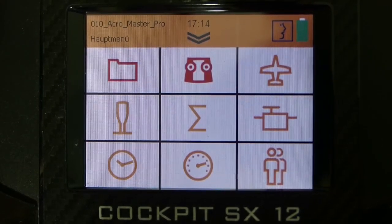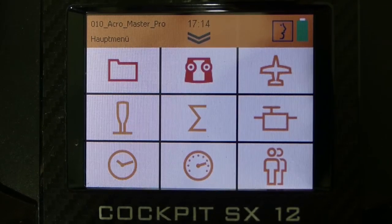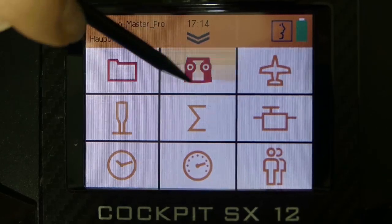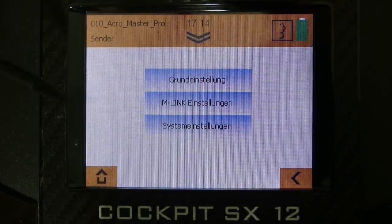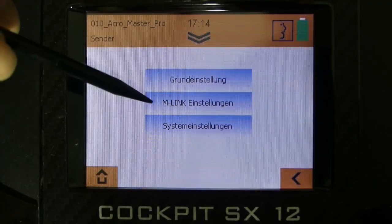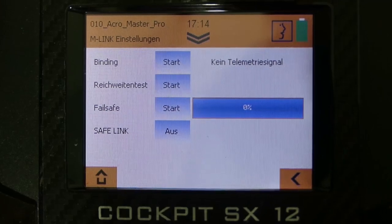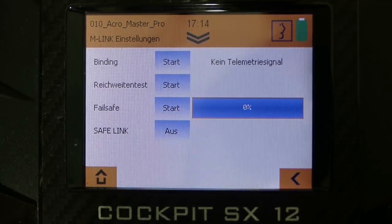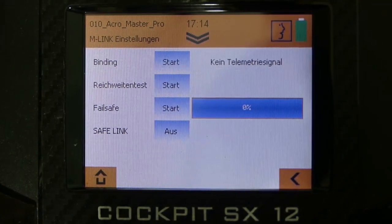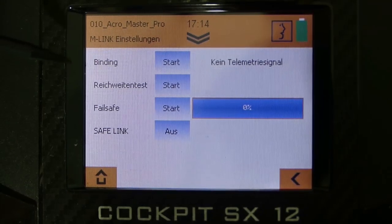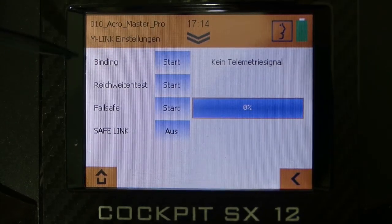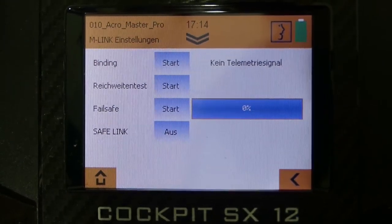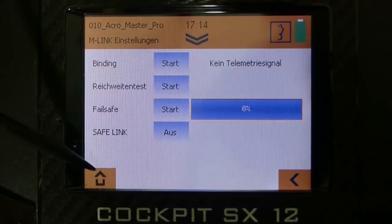So let's take a look at the menu point transmitter, then M-Link settings. Here are all the important features included that you need for linking your receiver. For example the binding mode, but you can also set up your failsafe.